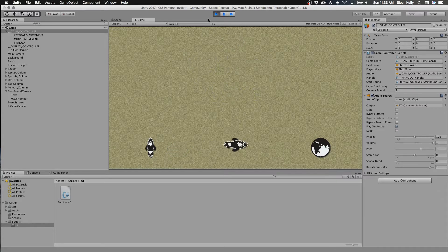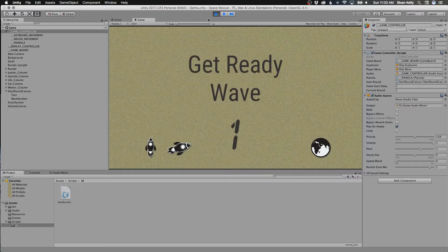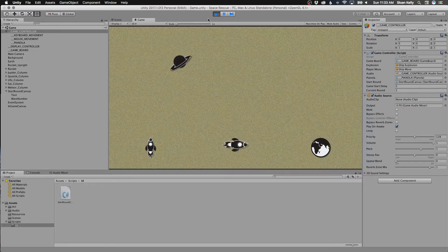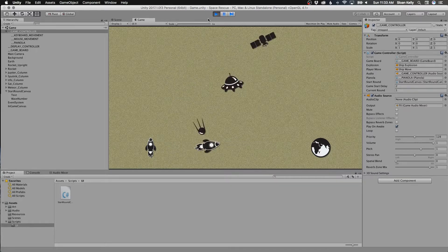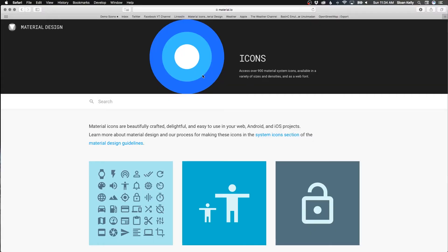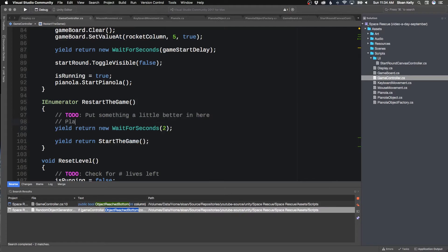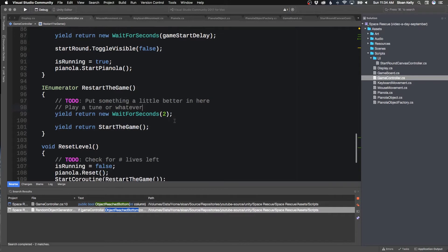Two seconds. Get Ready Wave One. That's a lot better actually — it doesn't clear it straight away. It still hovers there so you can see what's happened. We'll play a little music thing. I think that works. So we'll play a tune or whatever.